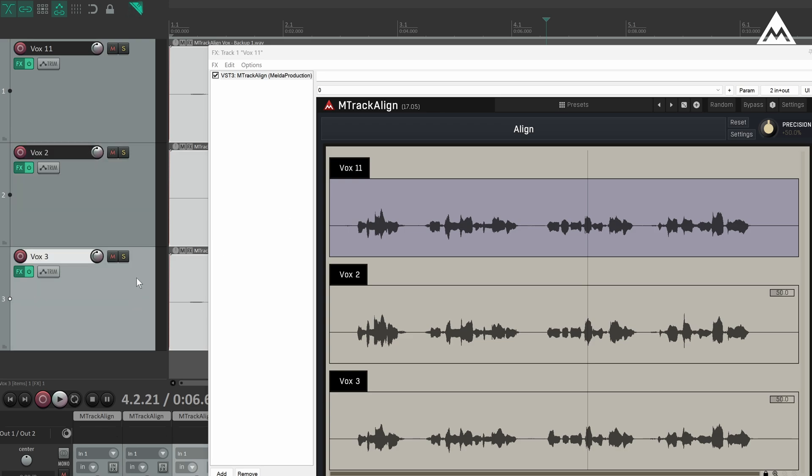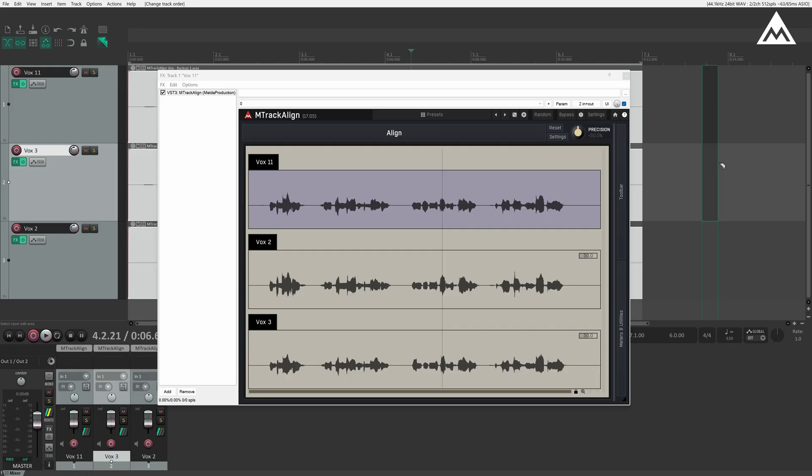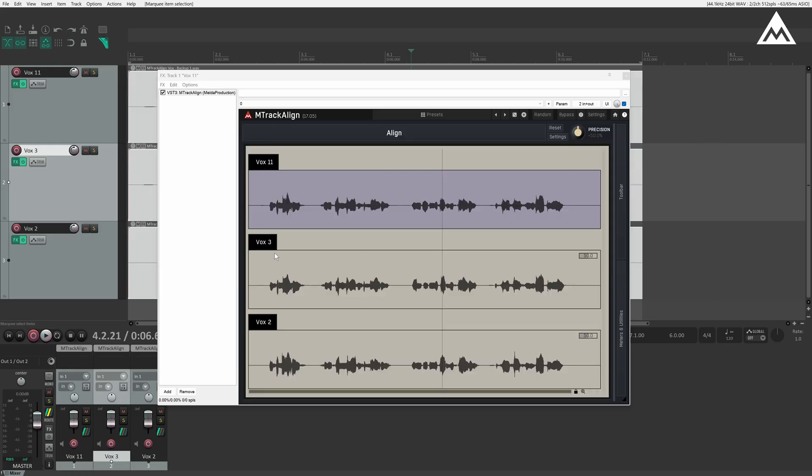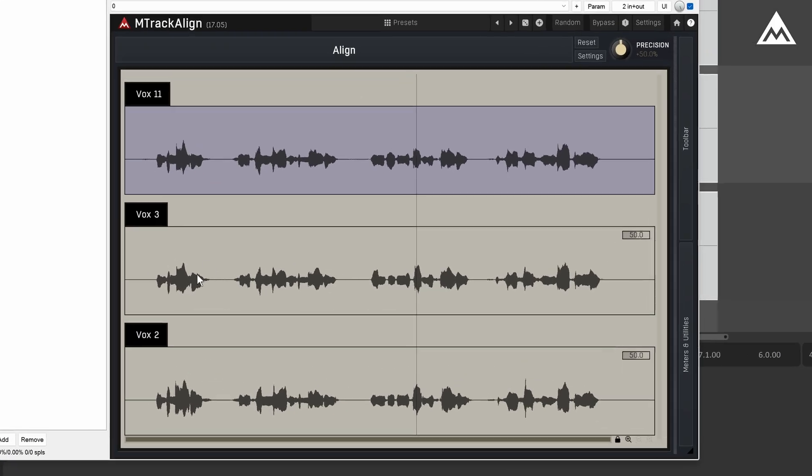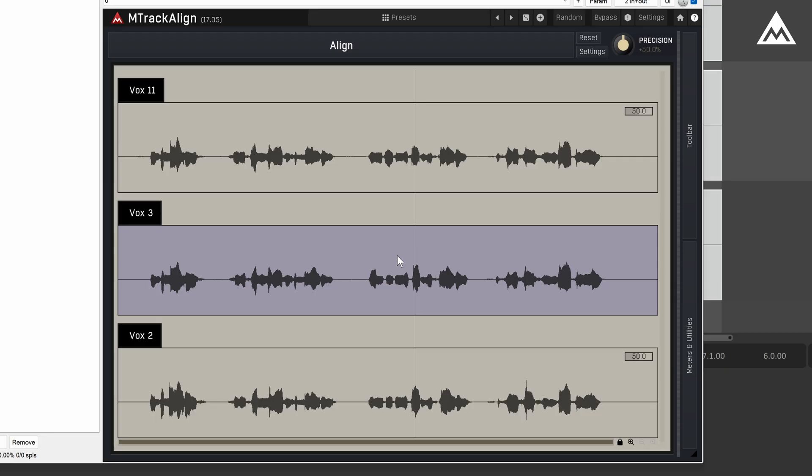Also, if I move tracks to a different position in the arrangement and reselect everything, the visual order updates accordingly. By default, the topmost track is automatically set as the guide track and the others will follow it. You can easily change the guide by simply clicking on the track you want to lead the alignment. The one highlighted in purple is the current guide.